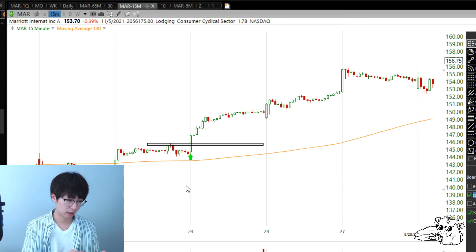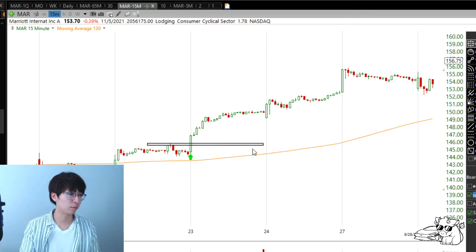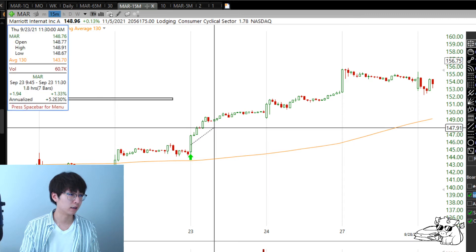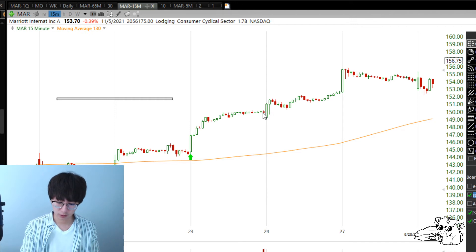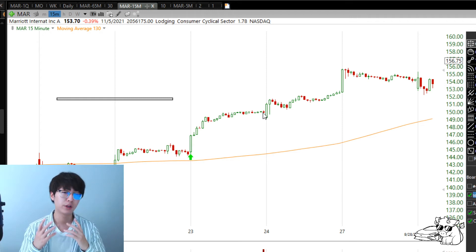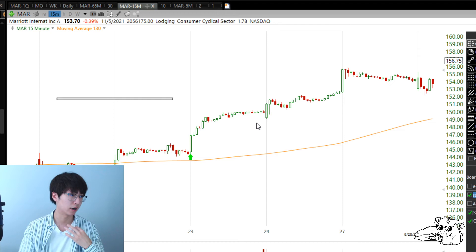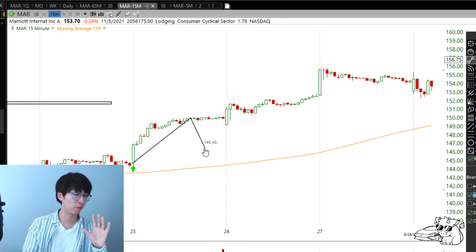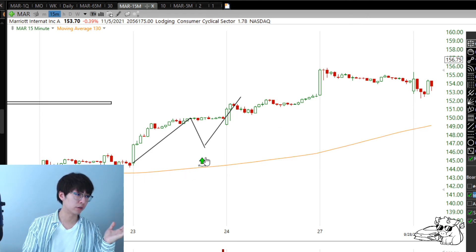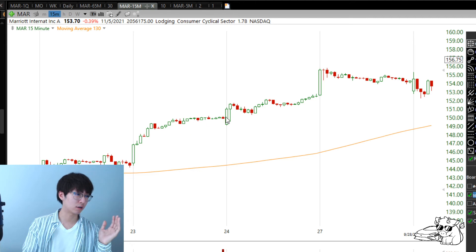If we're risking $500: 500 divided by $1.41 = 354 shares, so 350 shares. By the end of the day the stock moved about $4.29. $4.29 divided by $1.41 — the stock is up 3R, so we're up $1,500 on the trade. Now here's the problem: we don't see big pullbacks. The stock just got going and flat, without giving a clear level to tighten the stop.